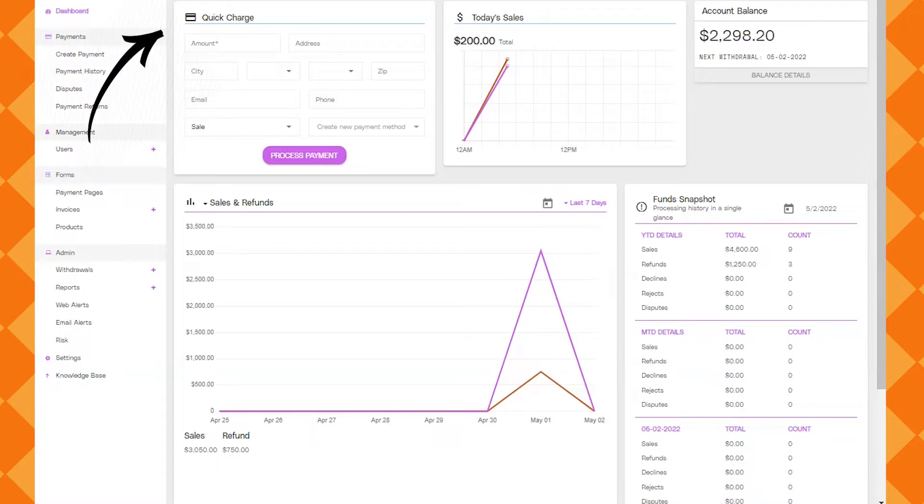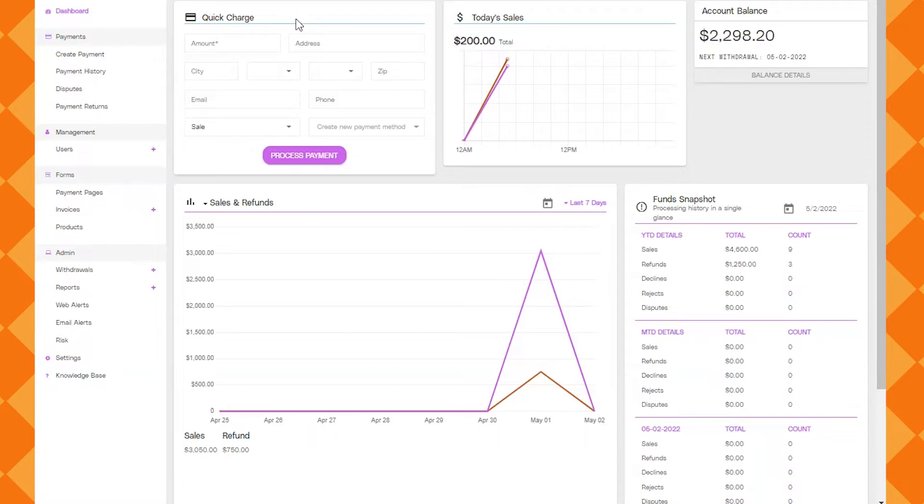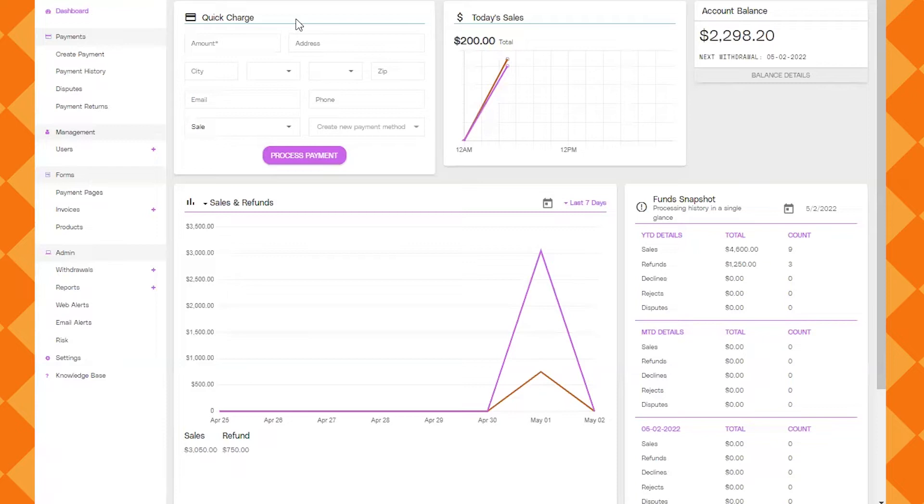Quick Charge does exactly that. You can basically take a payment through the HomeGage Payments portal just by putting in the amount, the billing address and some basic information and you'll process a payment. That payment is not linked to the HomeGage inspection dashboard so it doesn't have to be linked specifically to a report.